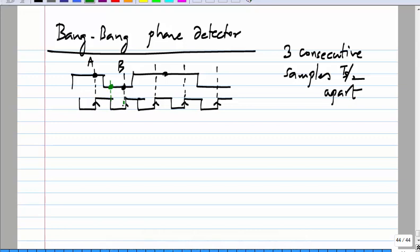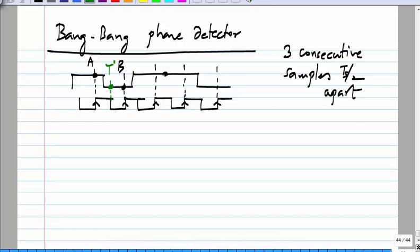These will be some digital values. From the digital values you will be able to tell if the clock is too early or too late. From the values of A, B, and T, you look at whether the middle sample is the same as the later one or the earlier one. If it is the same as the later one, the clock is too late. If it is the same as the earlier one, the clock is too early.